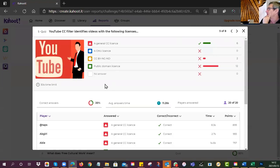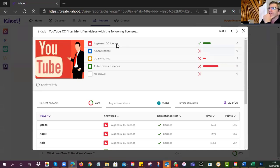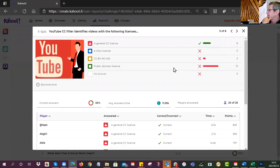On YouTube the CC filter identifies videos with certain licenses. Many of you went for 'public domain license' — but if you remember, YouTube only gives you two options: either fully copyrighted or a general Creative Commons license. It doesn't specify which one, but we generally think of it as CC BY. The CC license doesn't necessarily point to public domain.